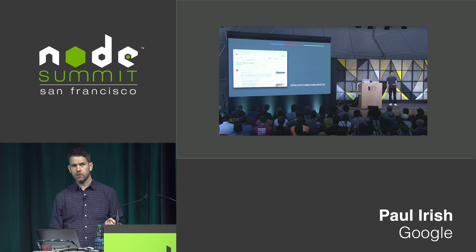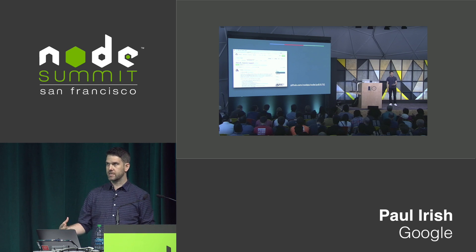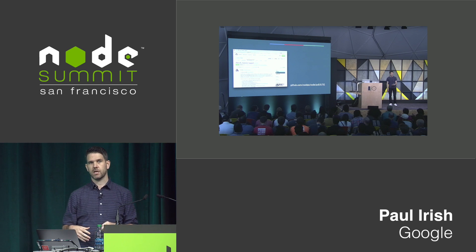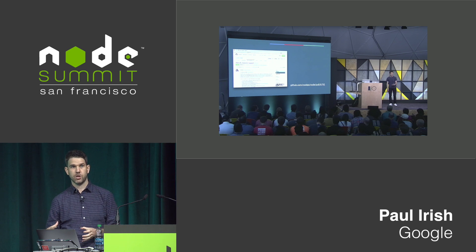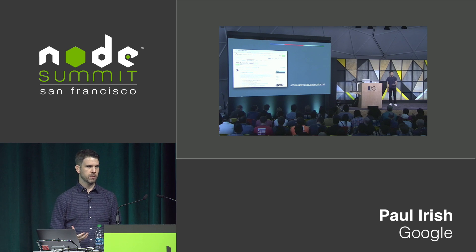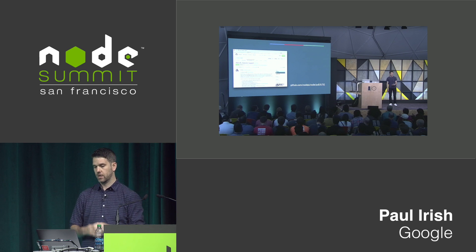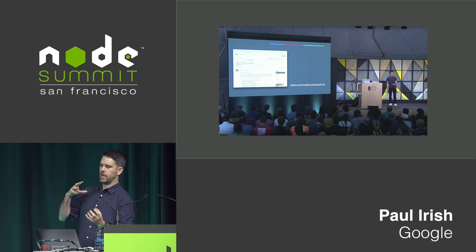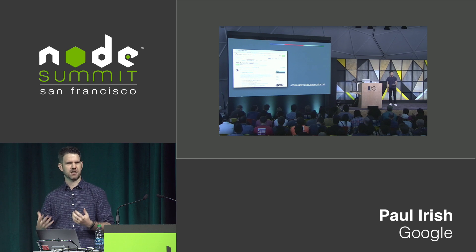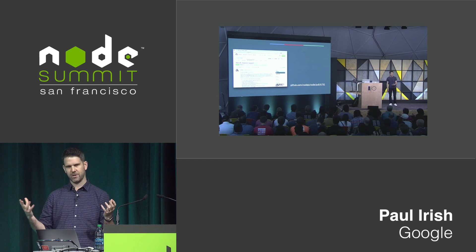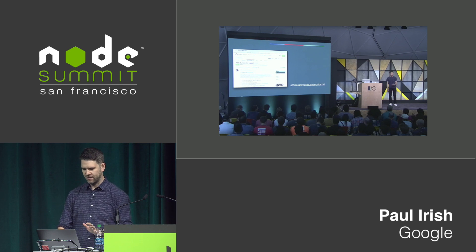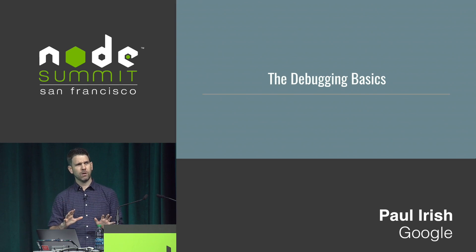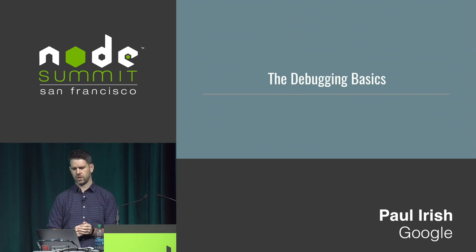A year ago at Google I/O, the Chrome team introduced some of the work that we'd done to introduce the V8 inspector component into Node, bringing some new debugging capabilities to the Node project. We actually announced a pull request rather than something shipping, but it landed and now it's in there.